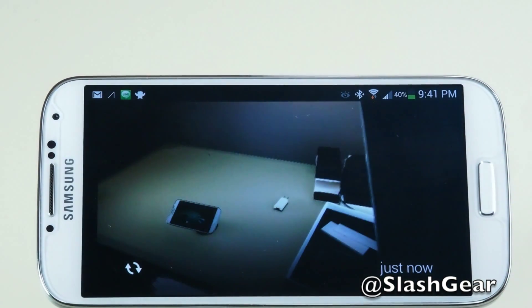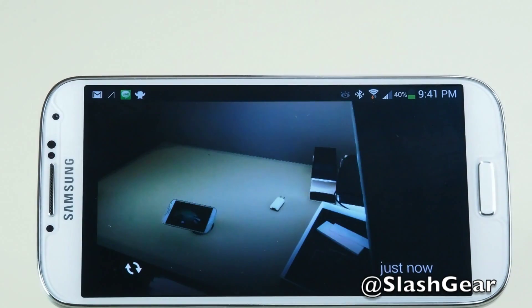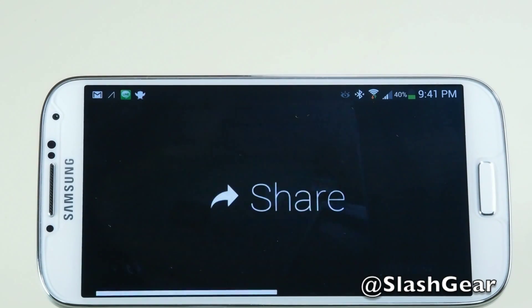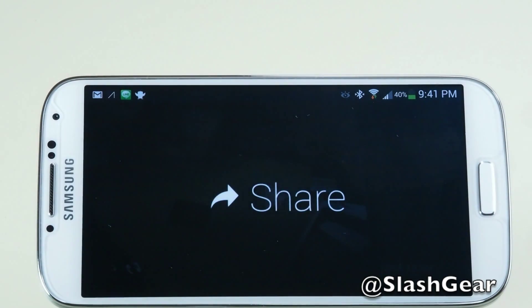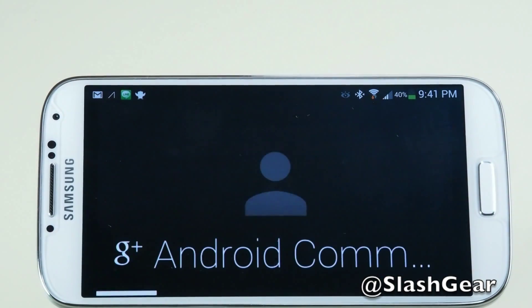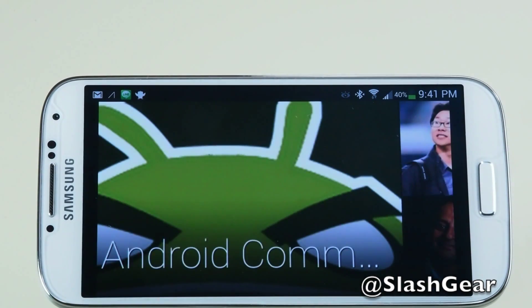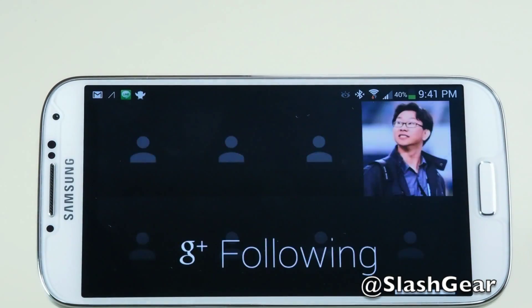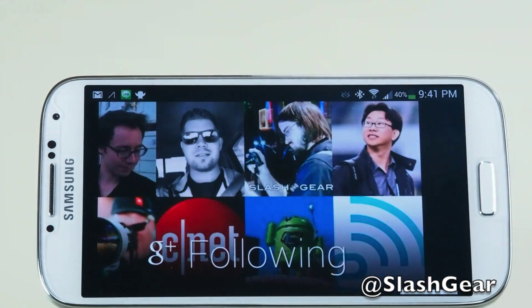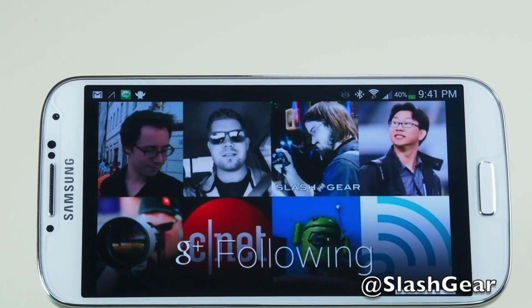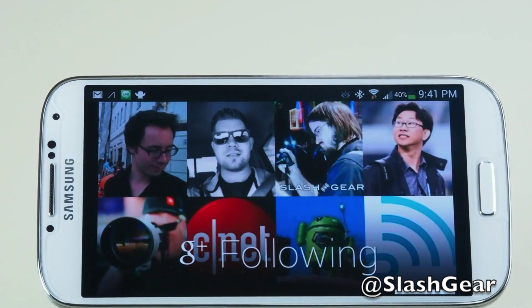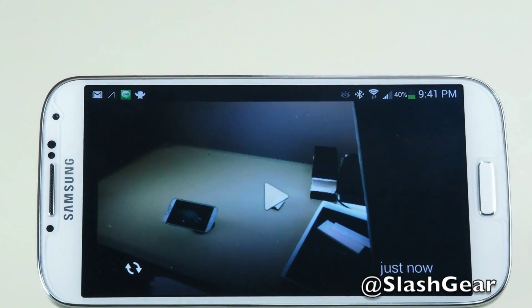I can tap it to stop, I can share it with my groups, or I can slide down to cancel.